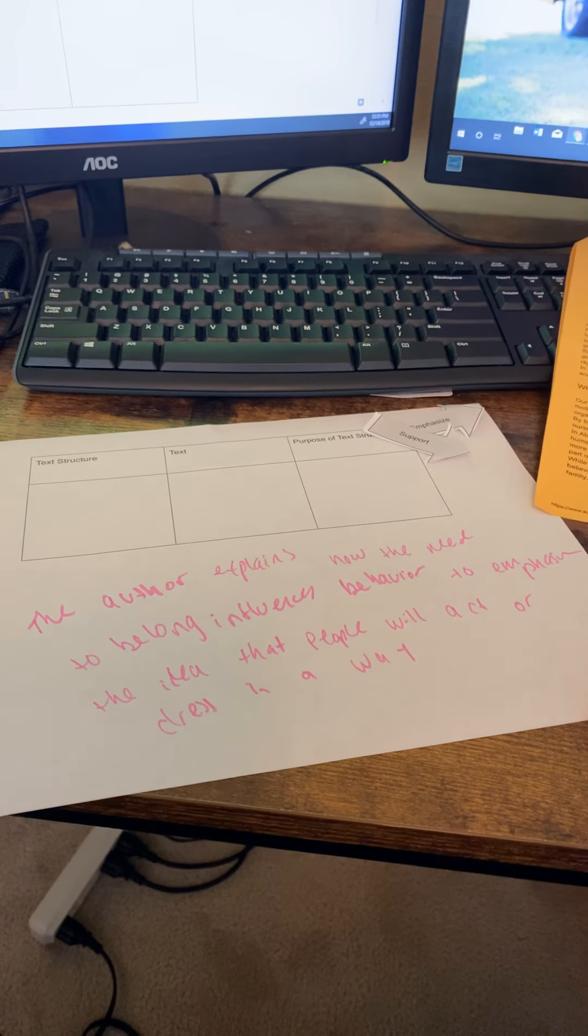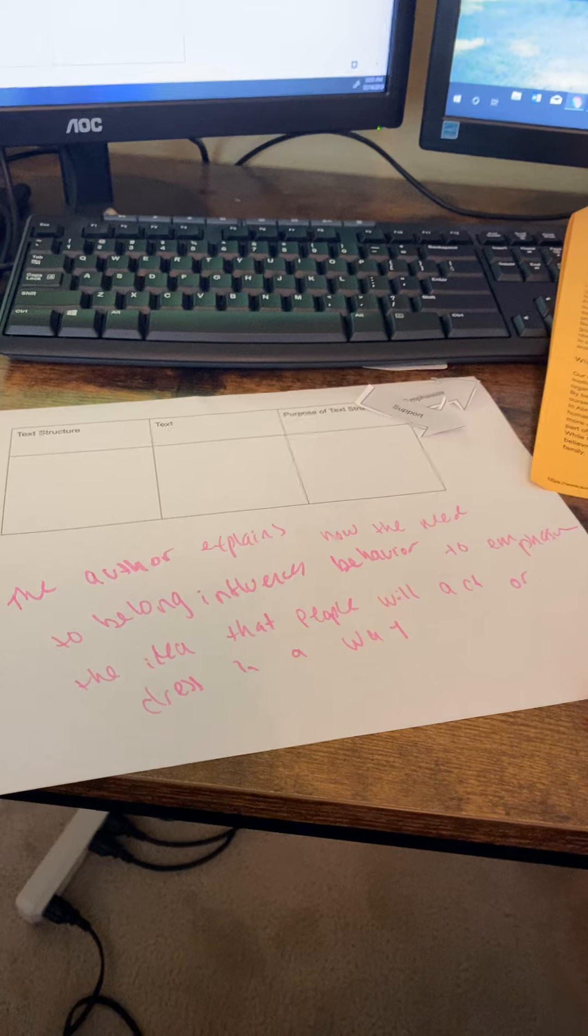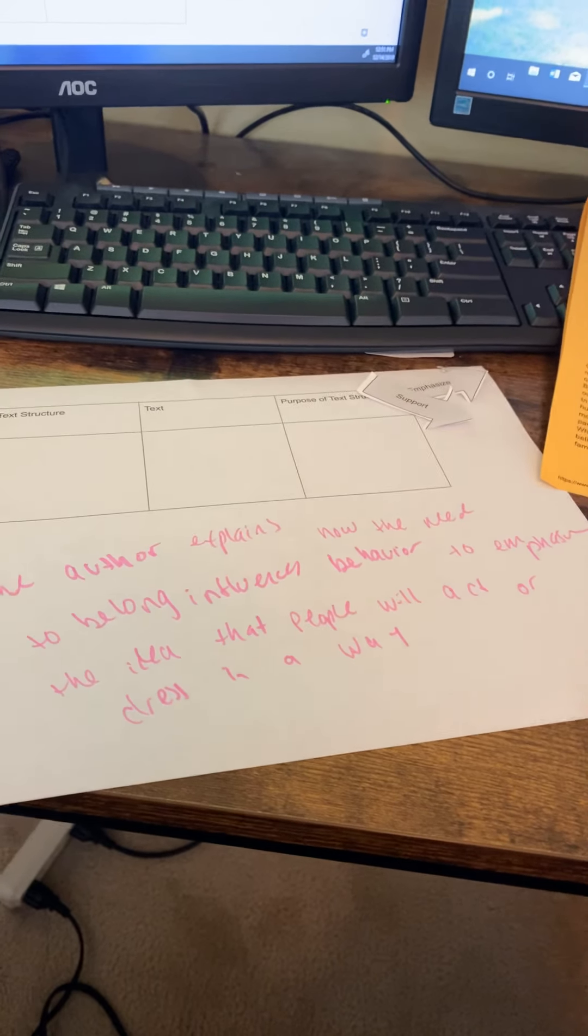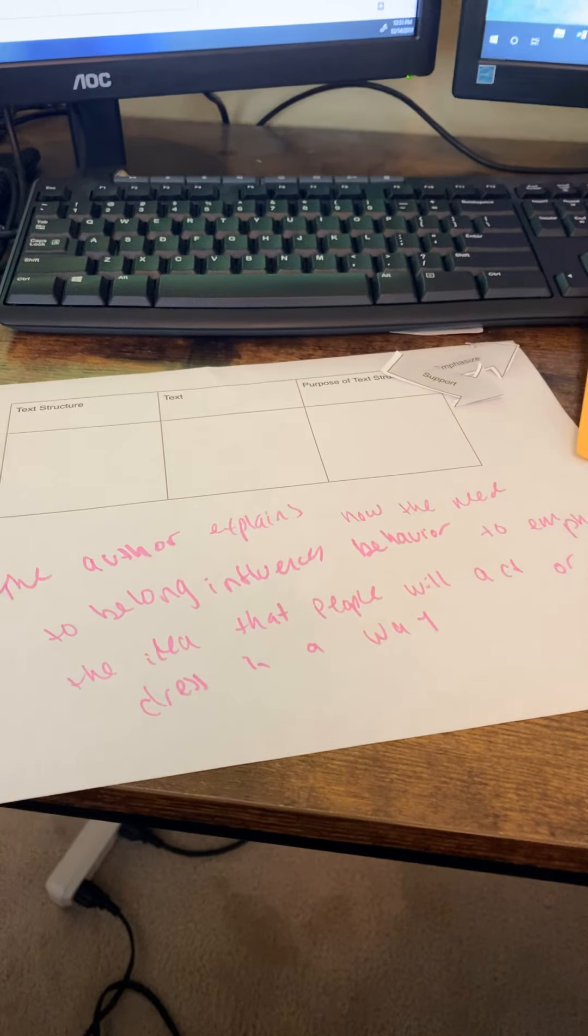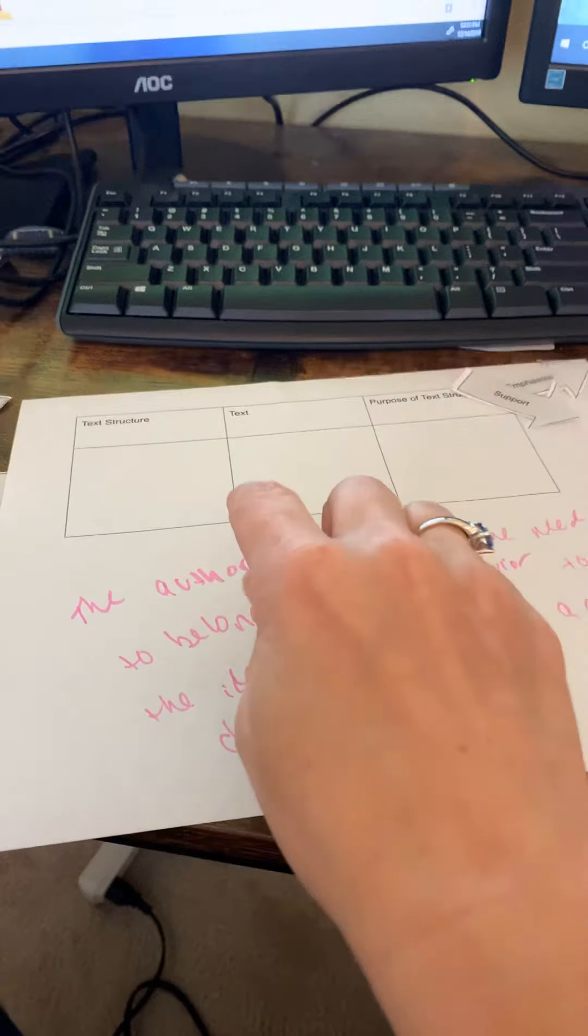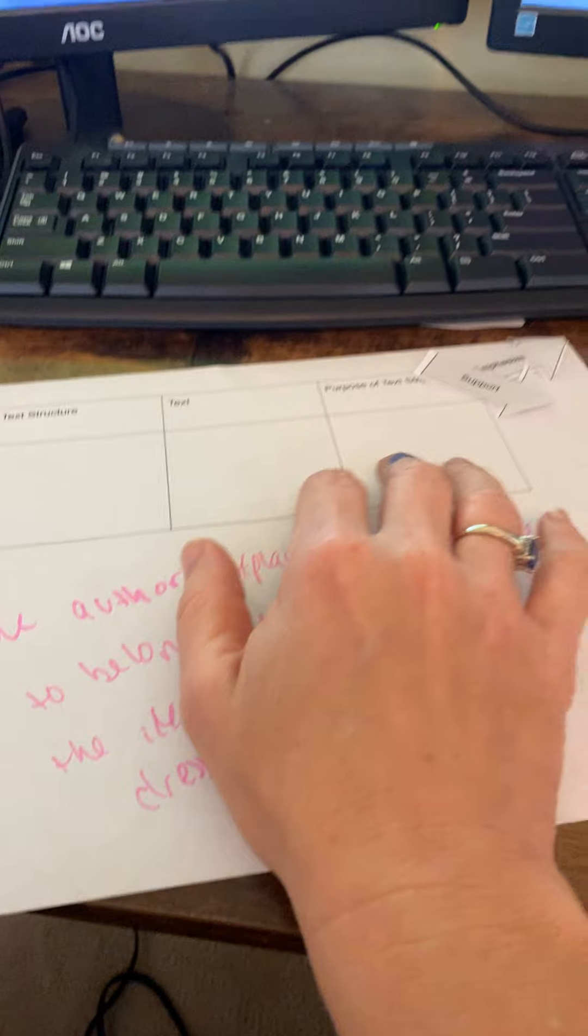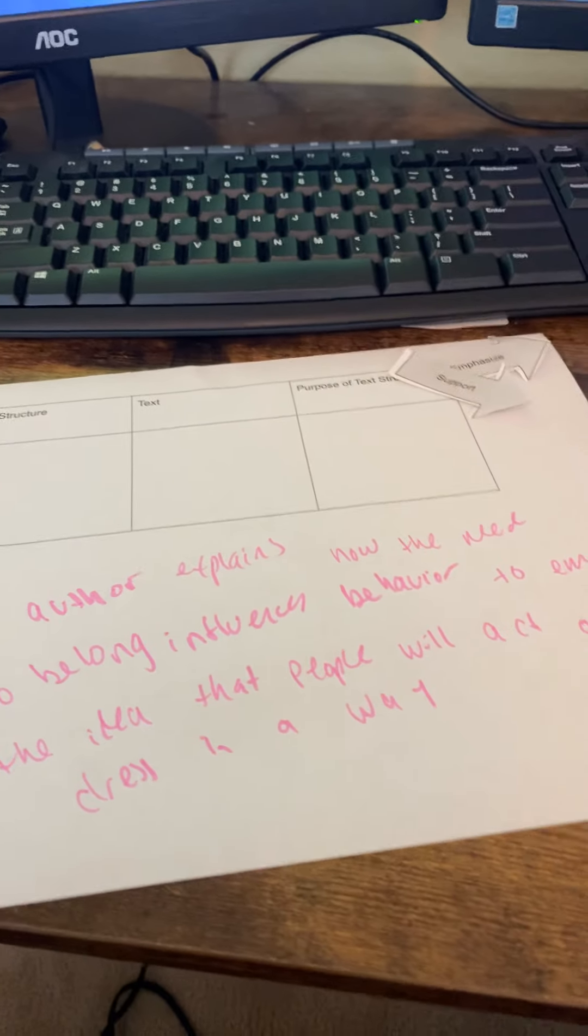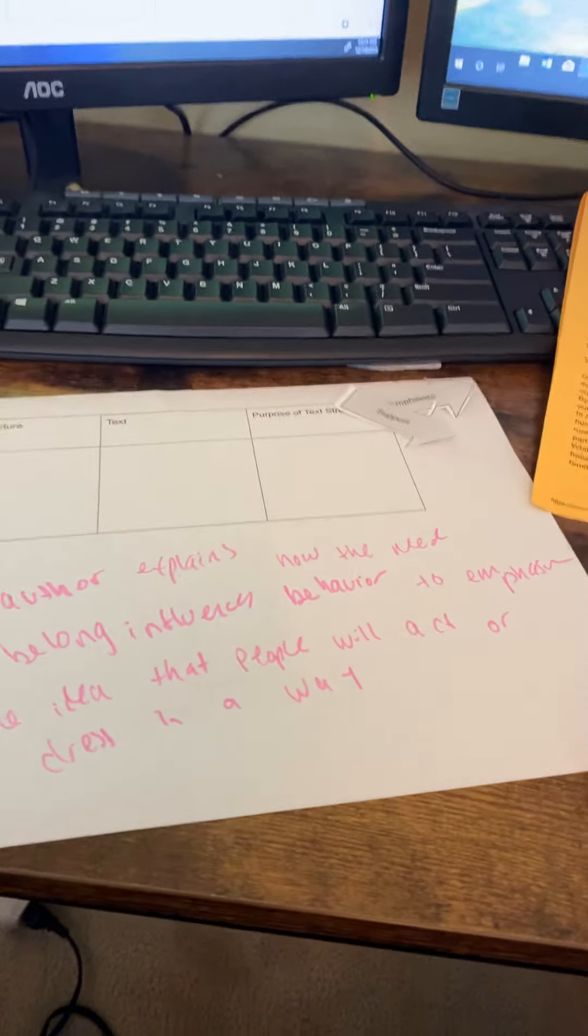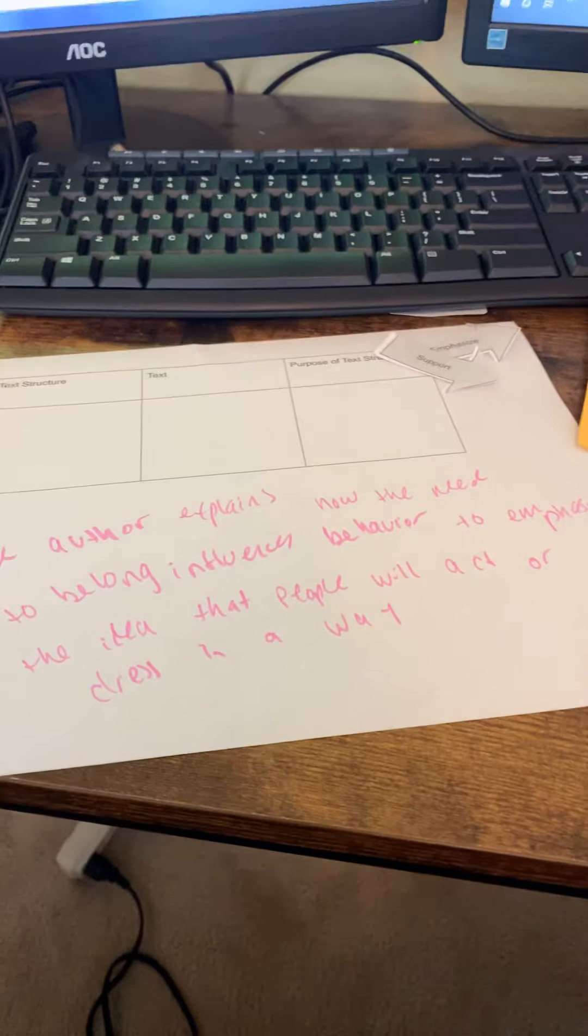But anyway, kind of doing that is going to get the kids hopefully to a place where they're better able to take apart those STAAR questions and better able to use text structures for their own purposes in their own writing.